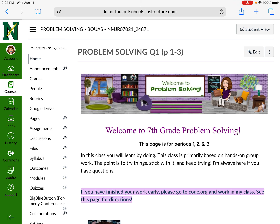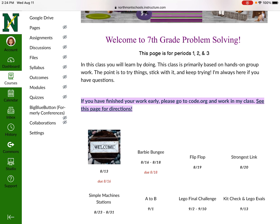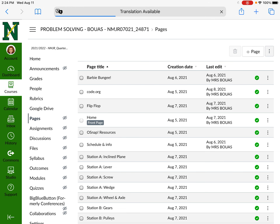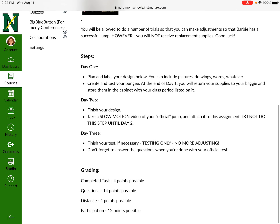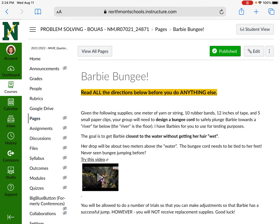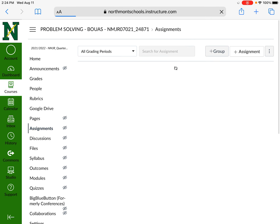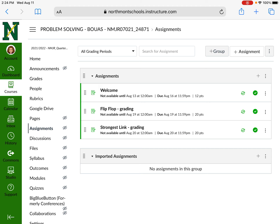We're going to talk about how to navigate the Canvas page in problem solving. When I set up my assignments, I usually set them up in two parts. The first is a page which I'm going to show you — for example, when you tap on one of the assignments on the home page, you'll see a page that lists the directions for that assignment. Along with that, I also have the assignment itself, which is in a different place. Pages are always separate from your assignment.